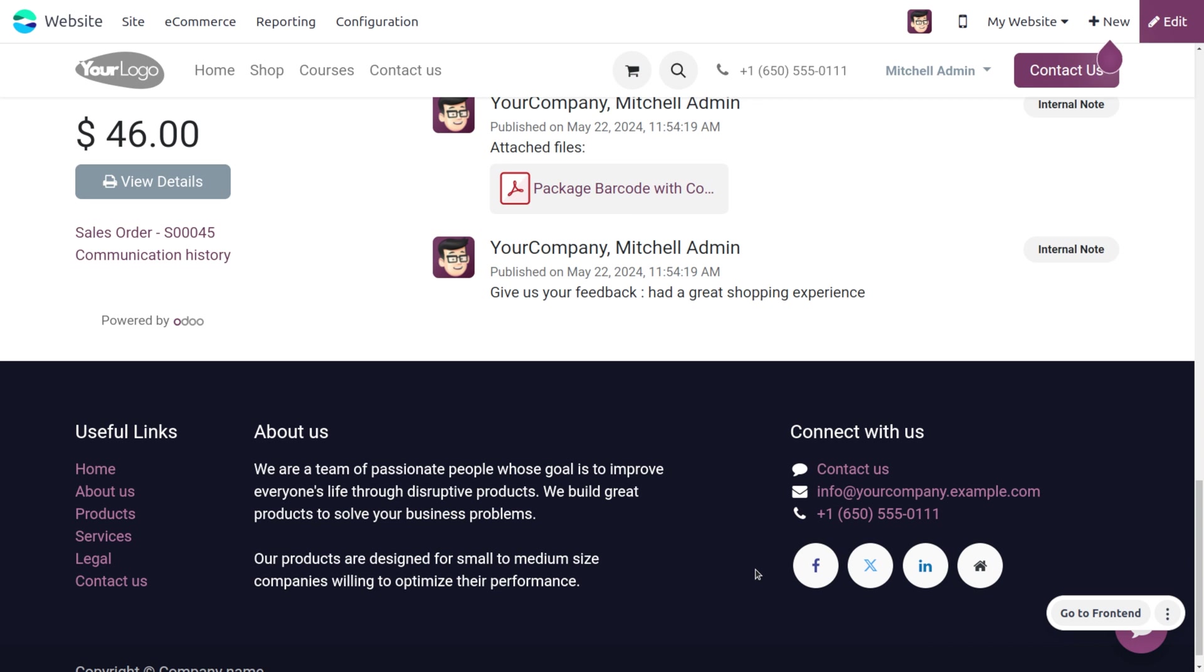Either you can go through the website profile or you can navigate to the sales app and find the sales order or quotation and preview the information regarding your payment. This also gives the extra information collected from the customer.